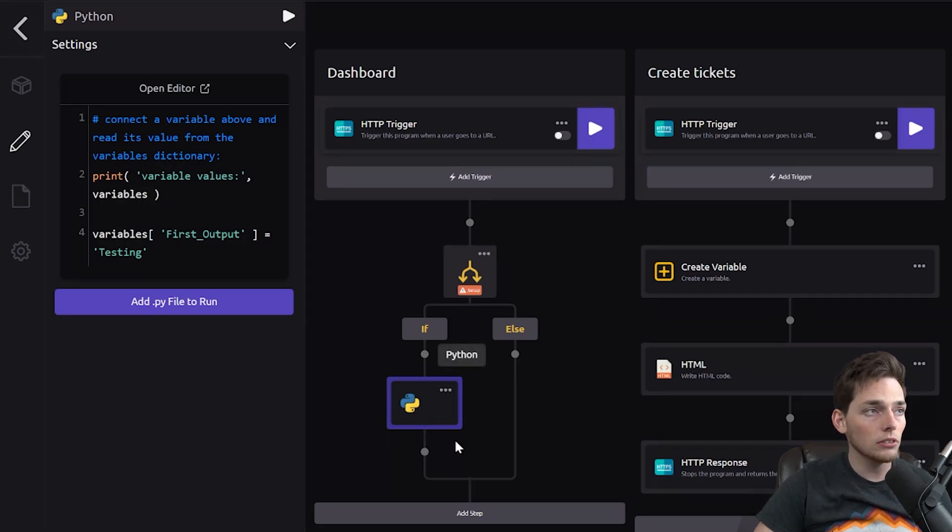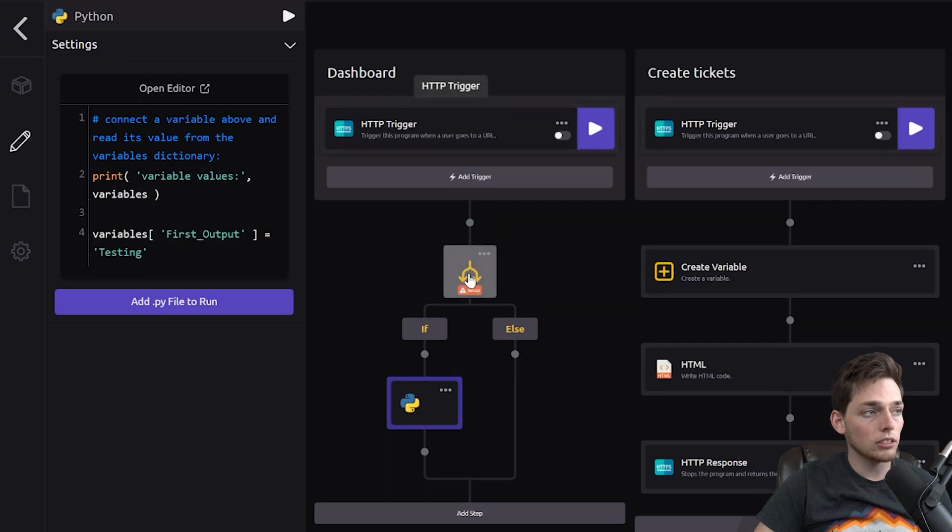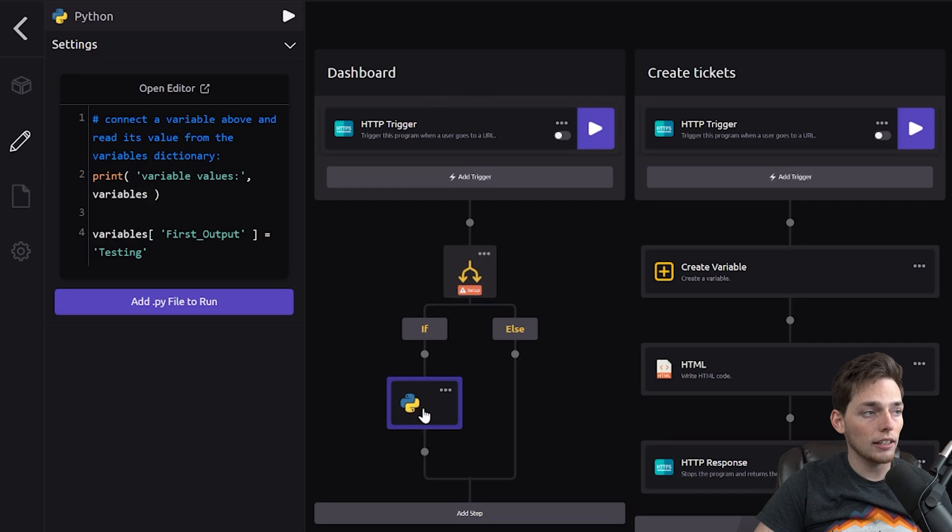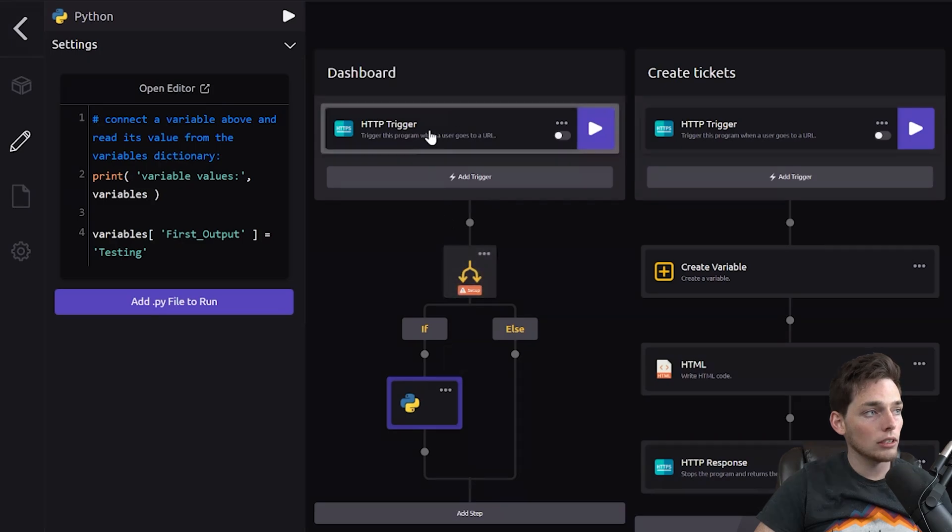So just to review, a ticket is created, so this query parameter has a value. We conditionally say if it has a value, then add that ticket to the database. If you're just viewing it without creating a ticket before, we'll go down.